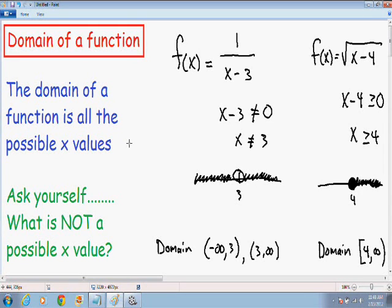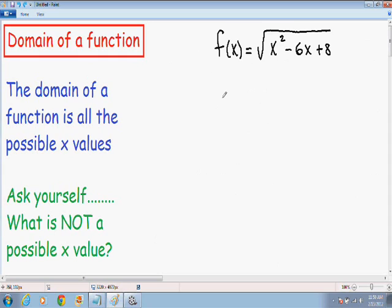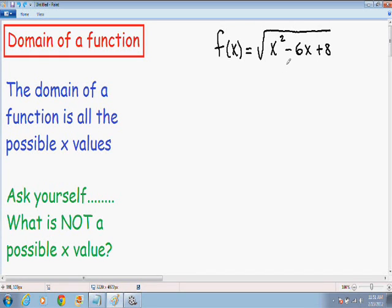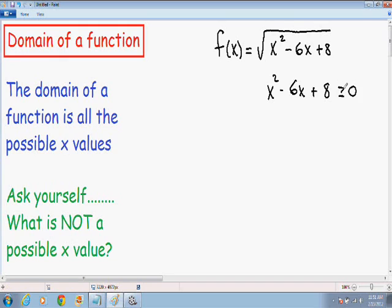Those were two easy examples, so let's move on to something more complicated. Here we have f(x) = √(x²-6x+8). We're trying to find all the possible x values, so we must ask what is not a possible x value. For a square root or any even root function, the inside has to be positive — greater than or equal to 0. So x²-6x+8 has to be greater than or equal to 0, otherwise it's an imaginary number.